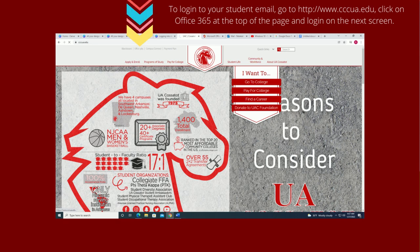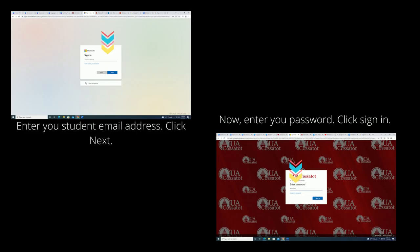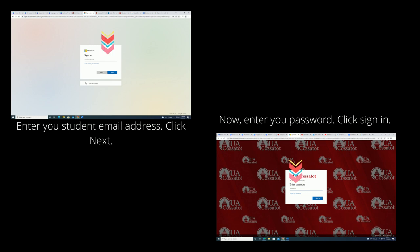You can log on on the next screen that it will pull up. When you click that, you'll see a sign-in prompt, and you're going to enter your student email address, then hit next. Then you're going to enter your password and click sign in.